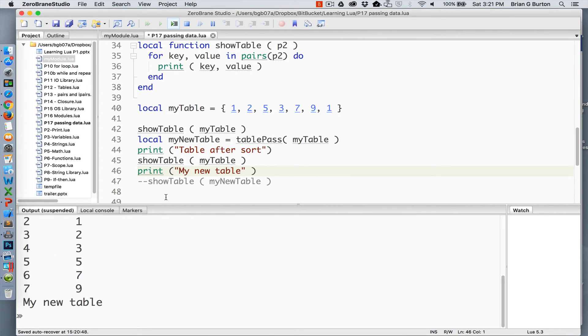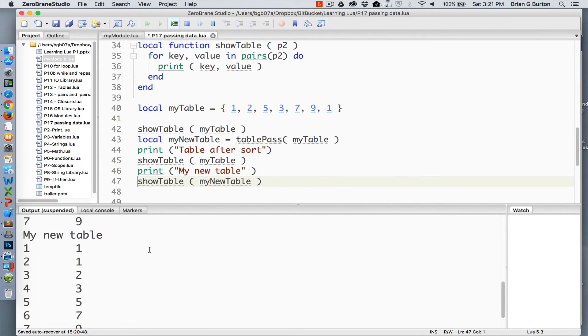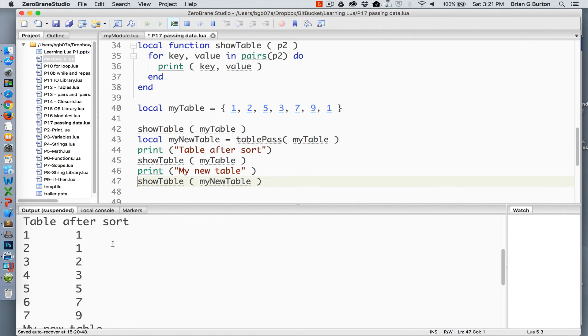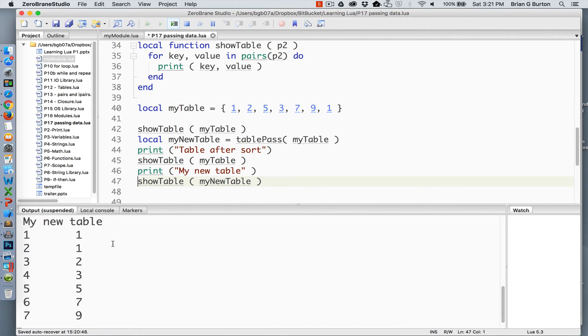And just to show that it is also now stored in my new table, you can see that it is now my new table as well as this table. So exact same data stored in both my new table and my table after we do the sort.